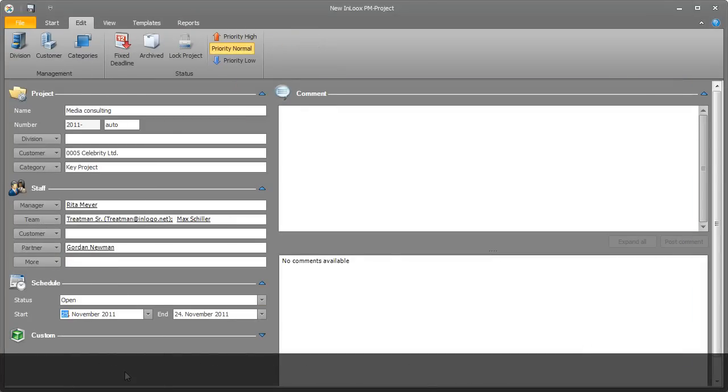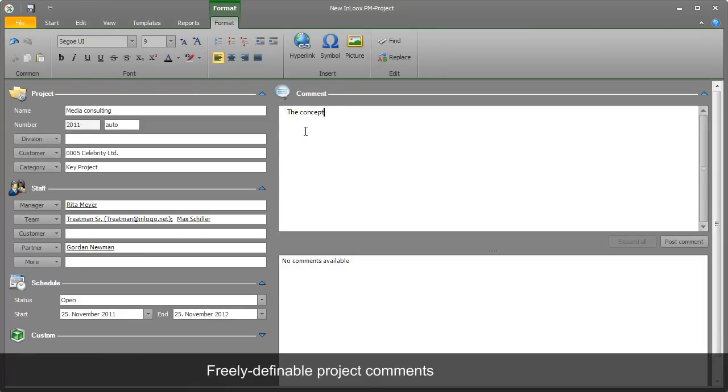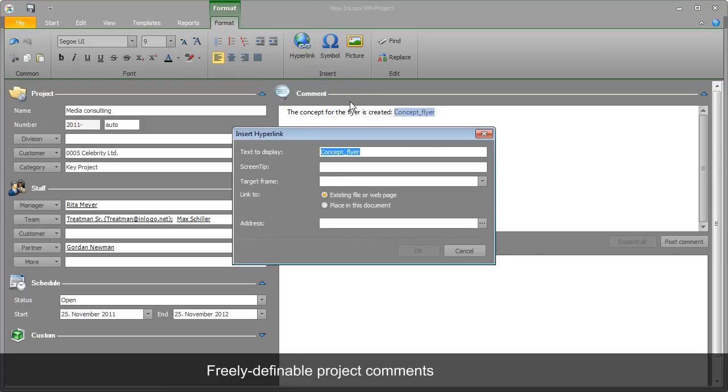Rita enters a rough timeline. InLooks PM stores project notes automatically, along with the time and name of the author.